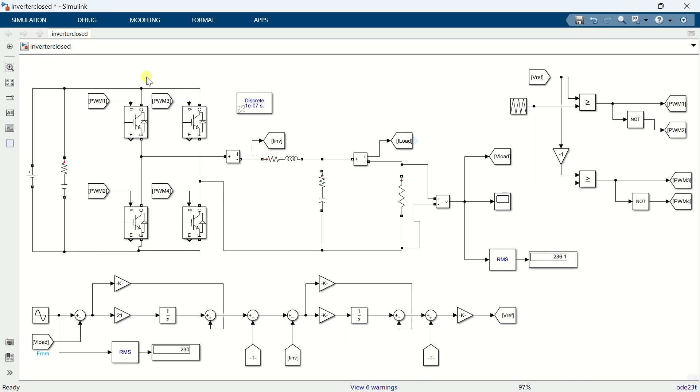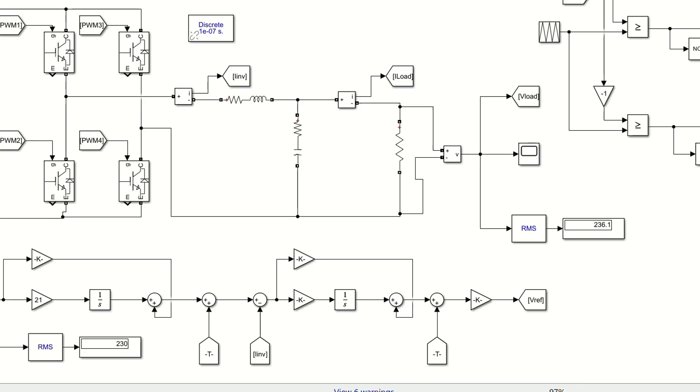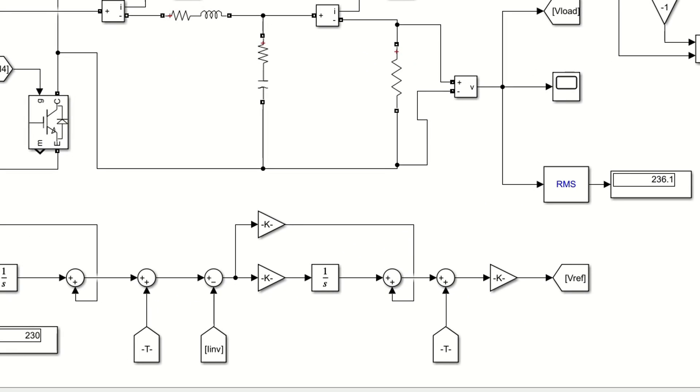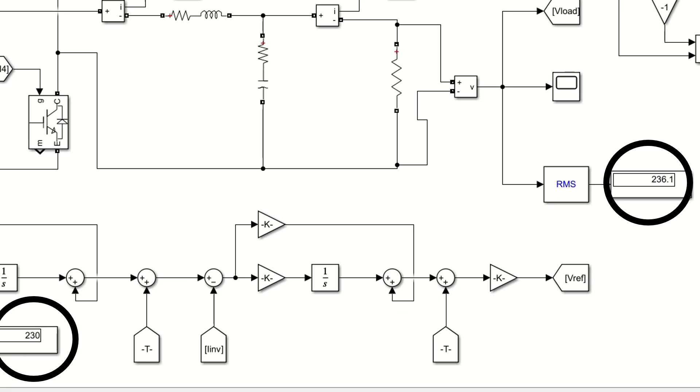The challenge with employing a PI controller in inverter control lies in the fact that when tracking sinusoidal signals, there inevitably exists some steady state error. In this case, you can observe that my reference voltage is set at 230 volts, but the actual voltage being output is 236 volts.